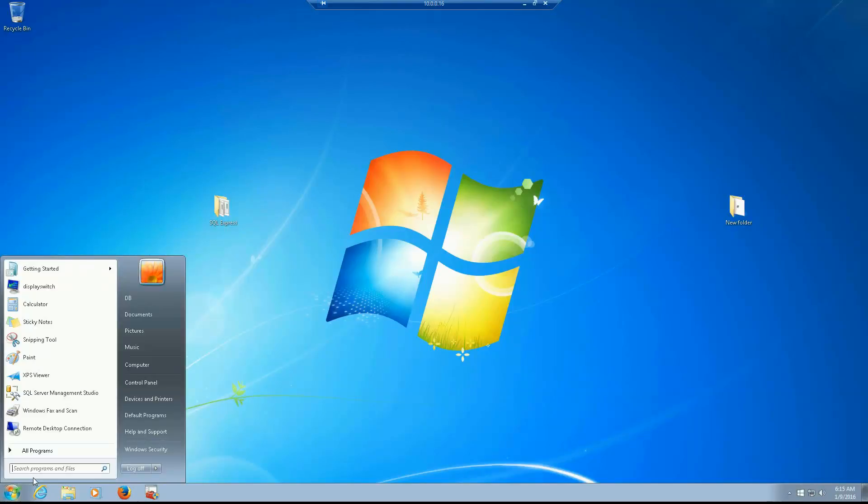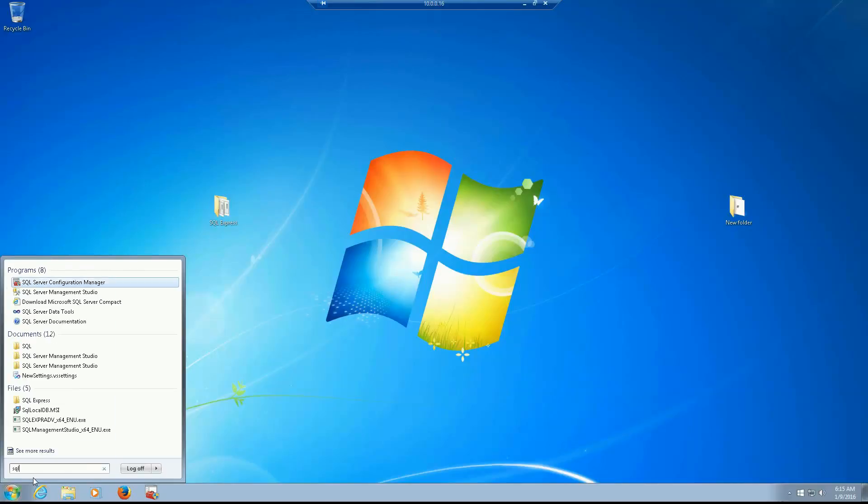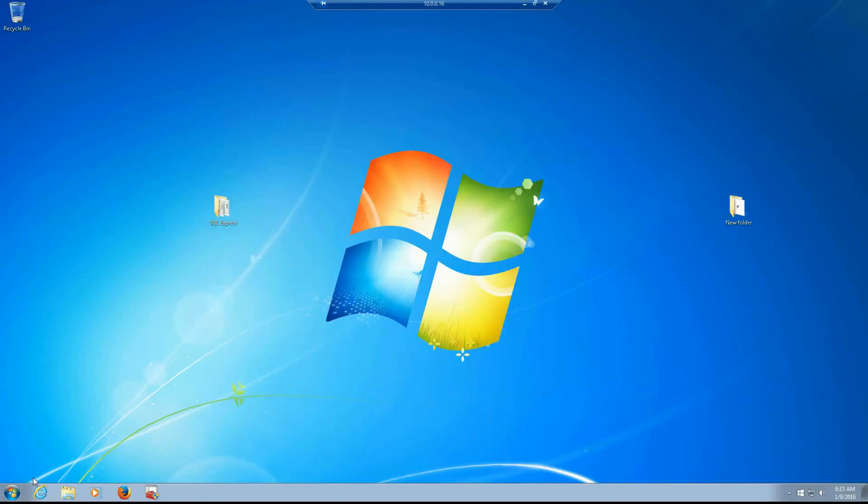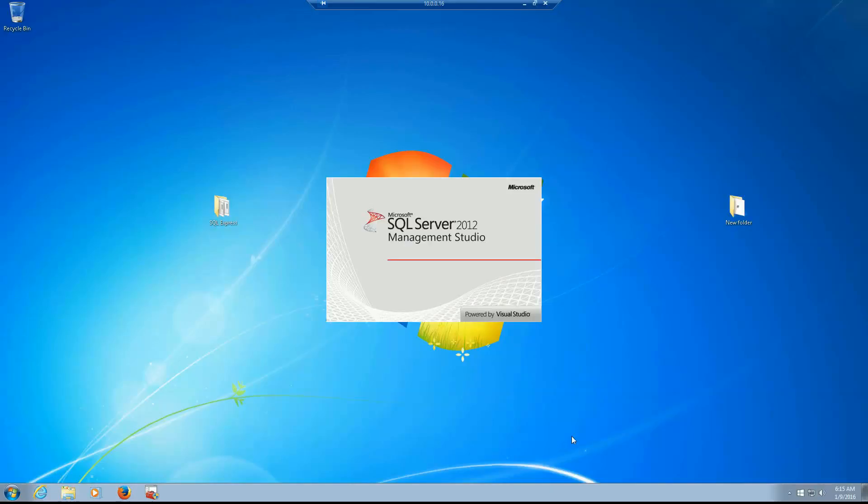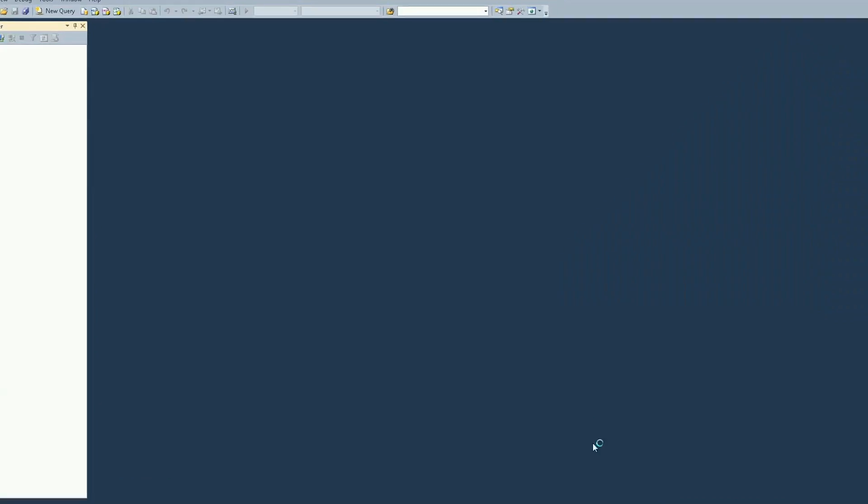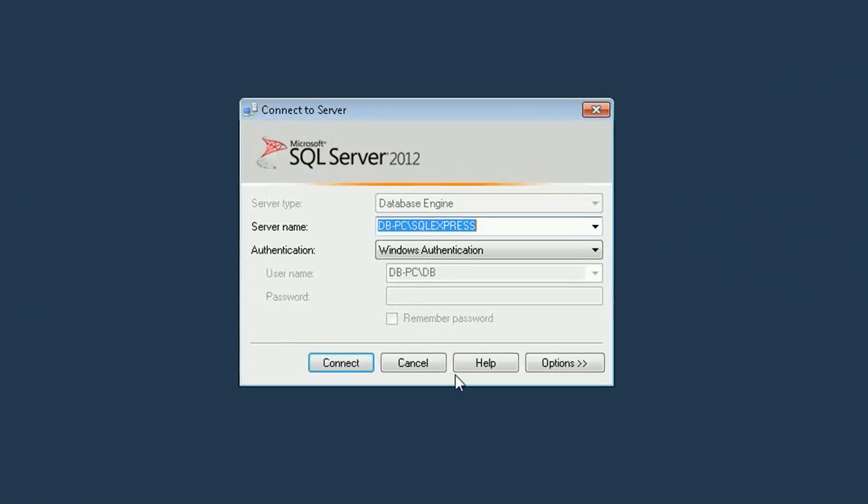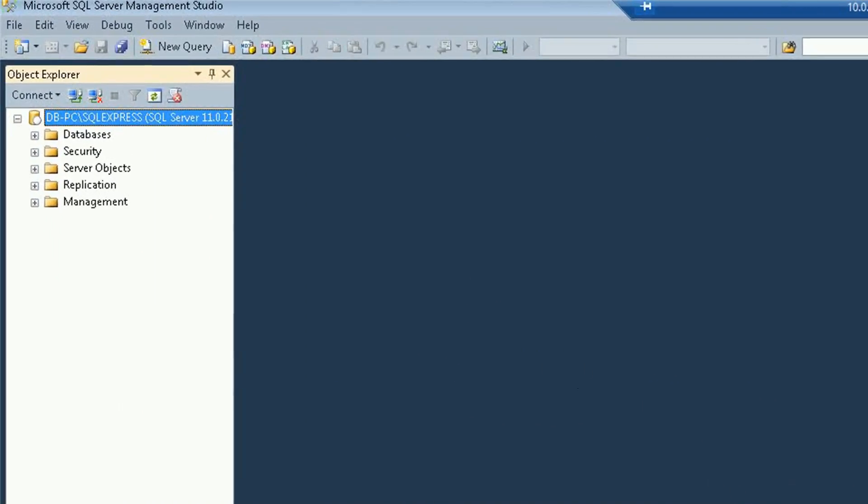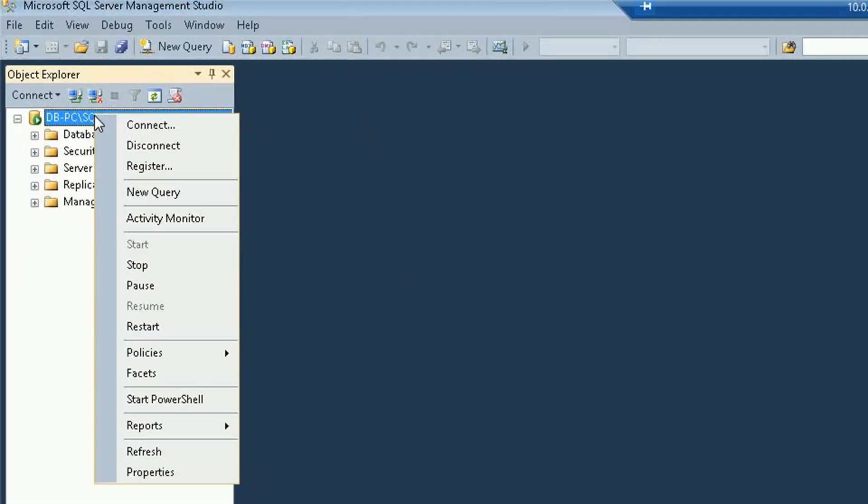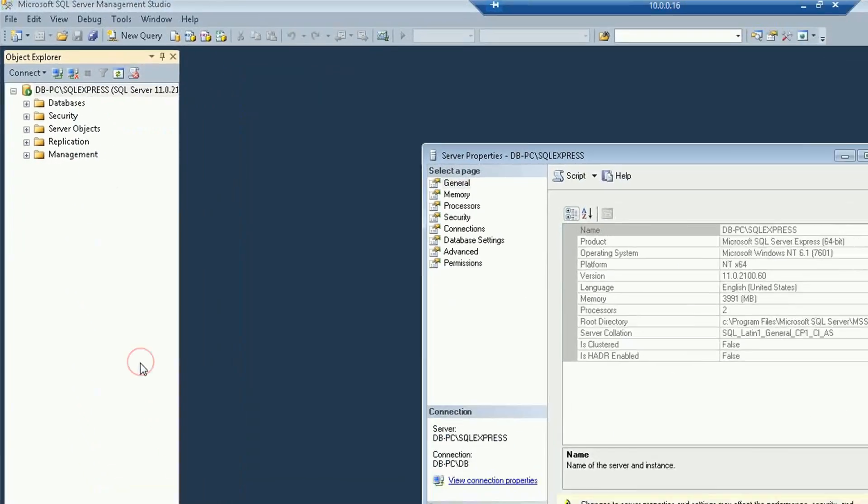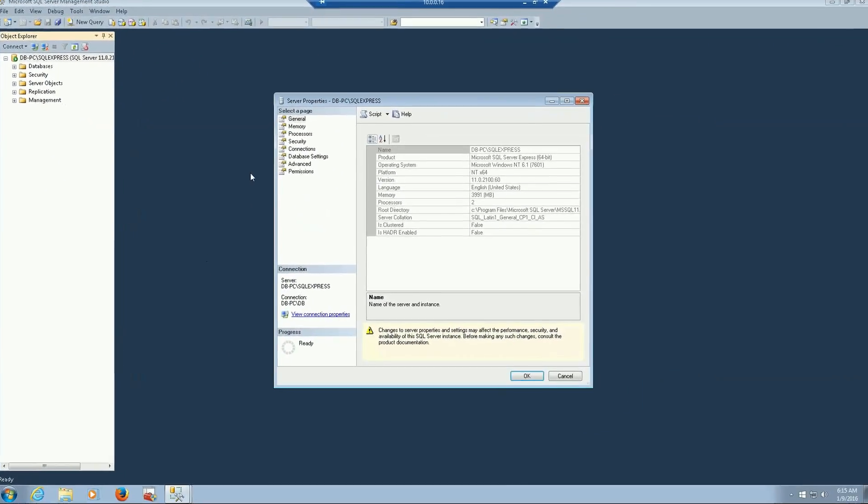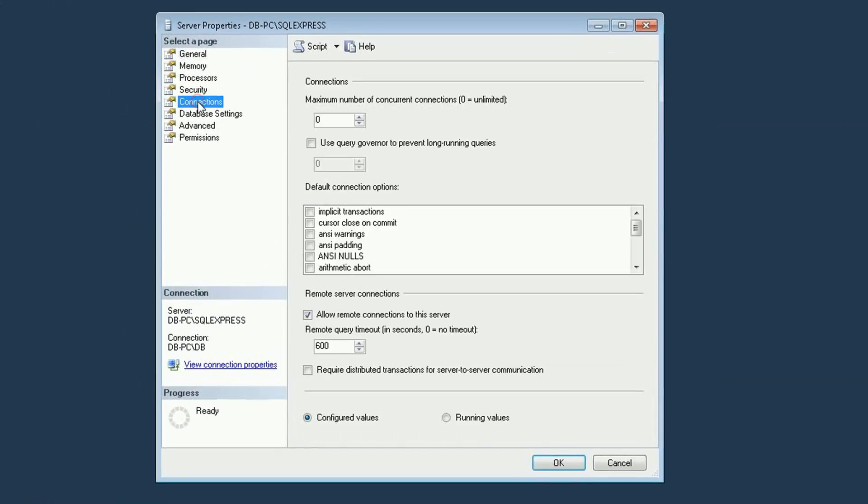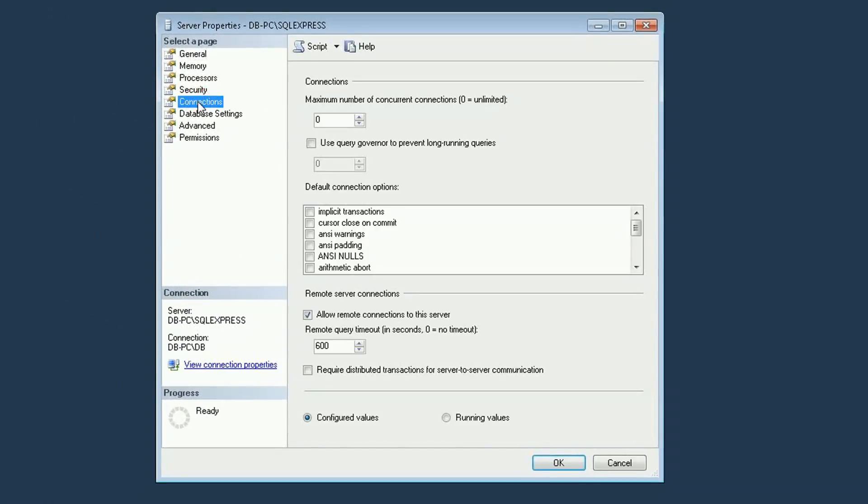So I'm going to open the SQL Server management studio and connect, right click, properties and connection, and this checkbox must be checked. Click OK.